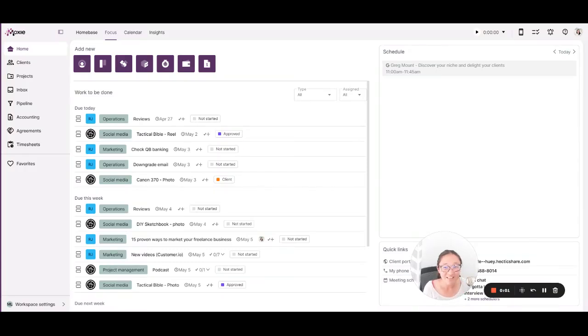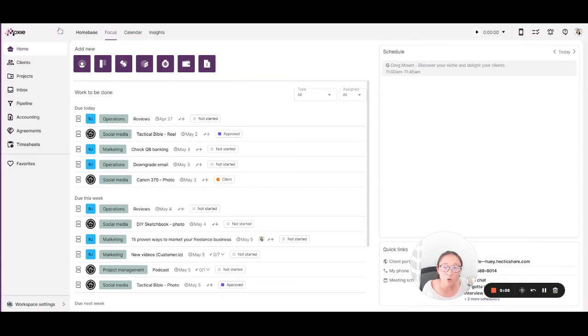Hi, my name is Michelle and I am excited to show you around Moxie. Let's take a quick tour of kind of the outside bits here.